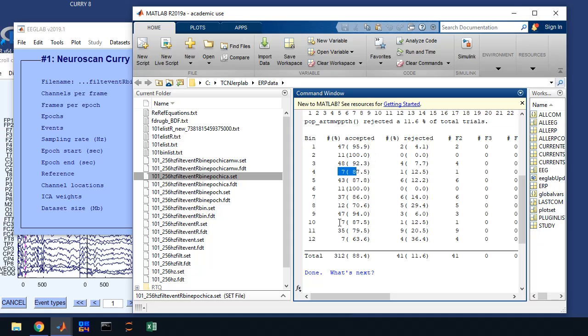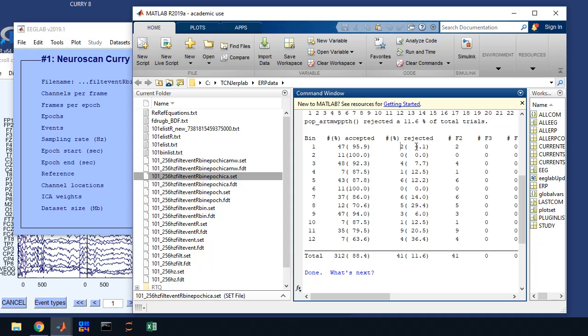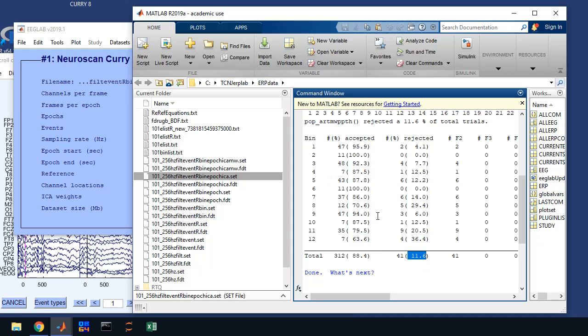But if you look over here on this other column, it tells you the number of trials and then the percent of trials that are rejected from each of the conditions. So when we ran that moving window, it rejected two from this bin, four from this bin, six from this bin, and so on, for a total of 41 trials or 11.6% of the data. That's not great, but it's not terrible either. And the end result is what are the numbers in your bins? Is it good or not good? So pay attention to that as it's going by.